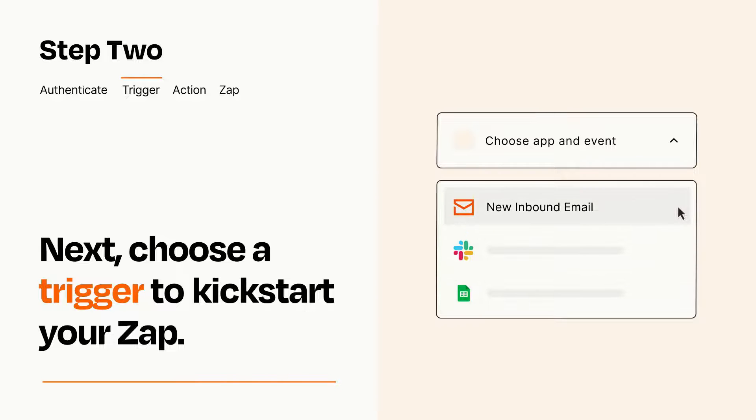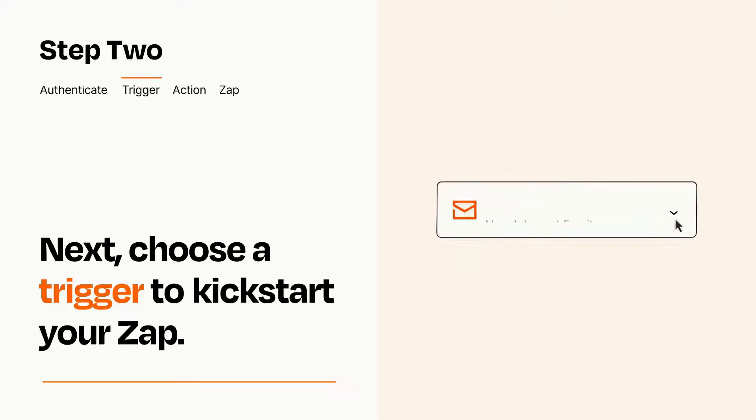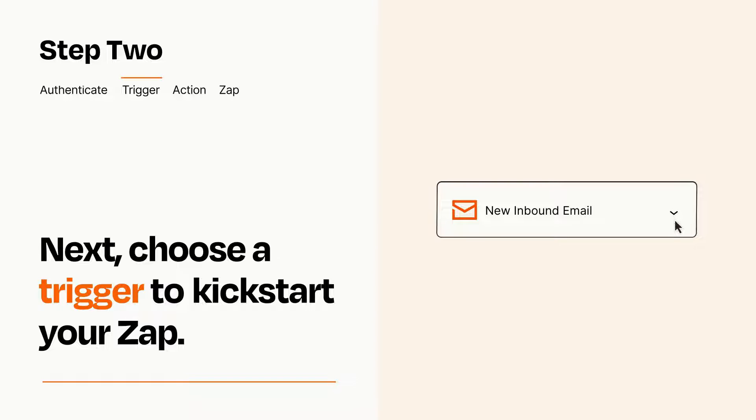When you set up this step, your Zap will pull in test data from your trigger app that you'll see later when setting up your action app.